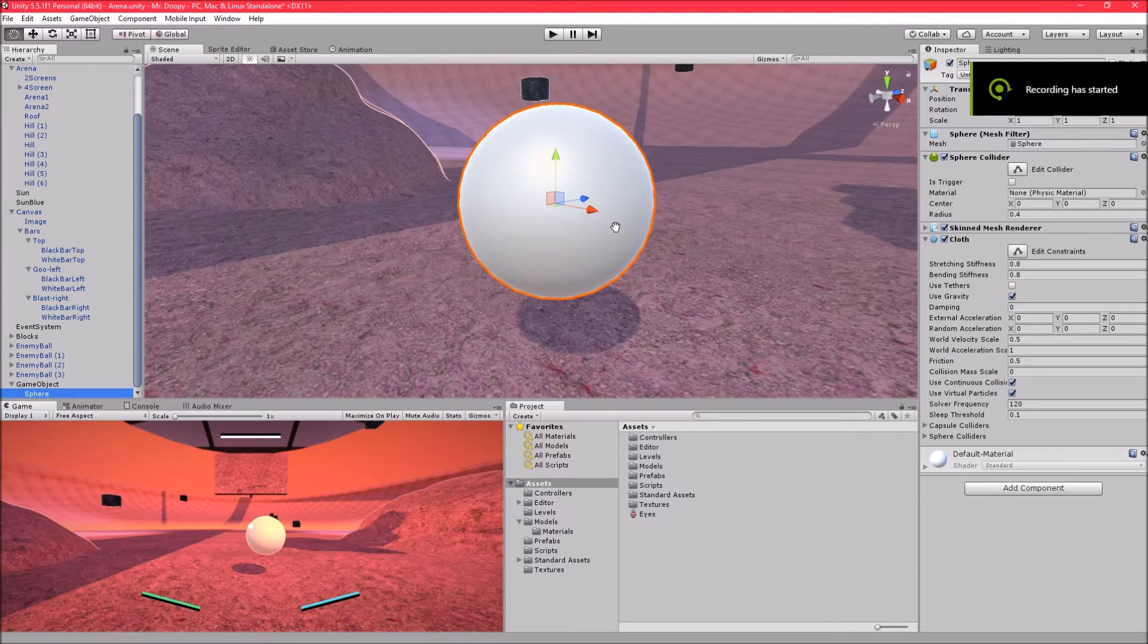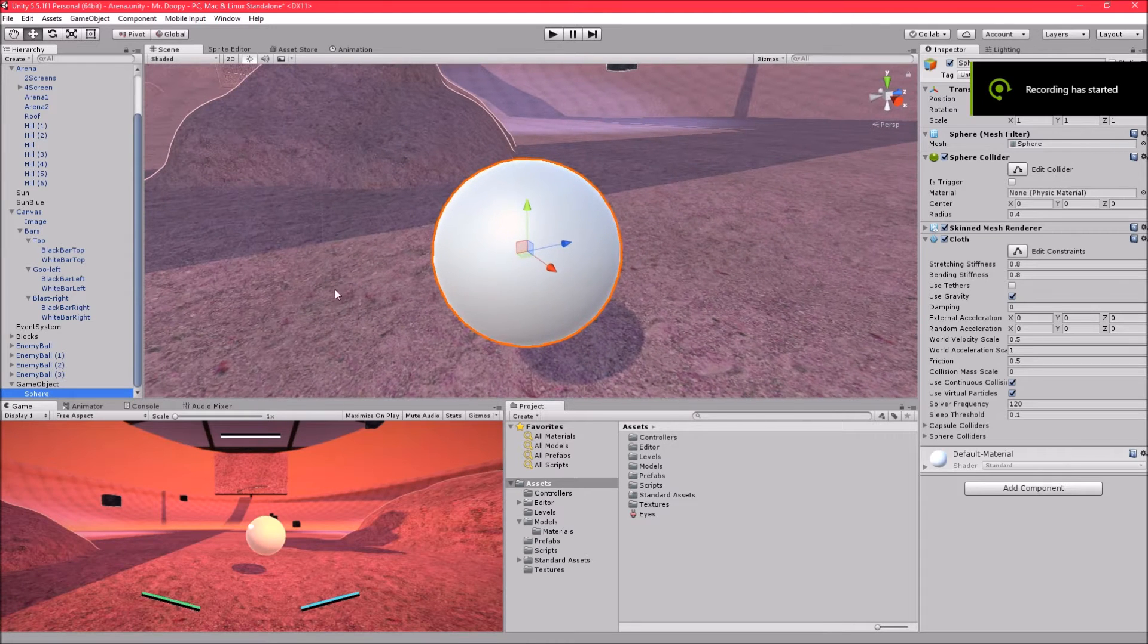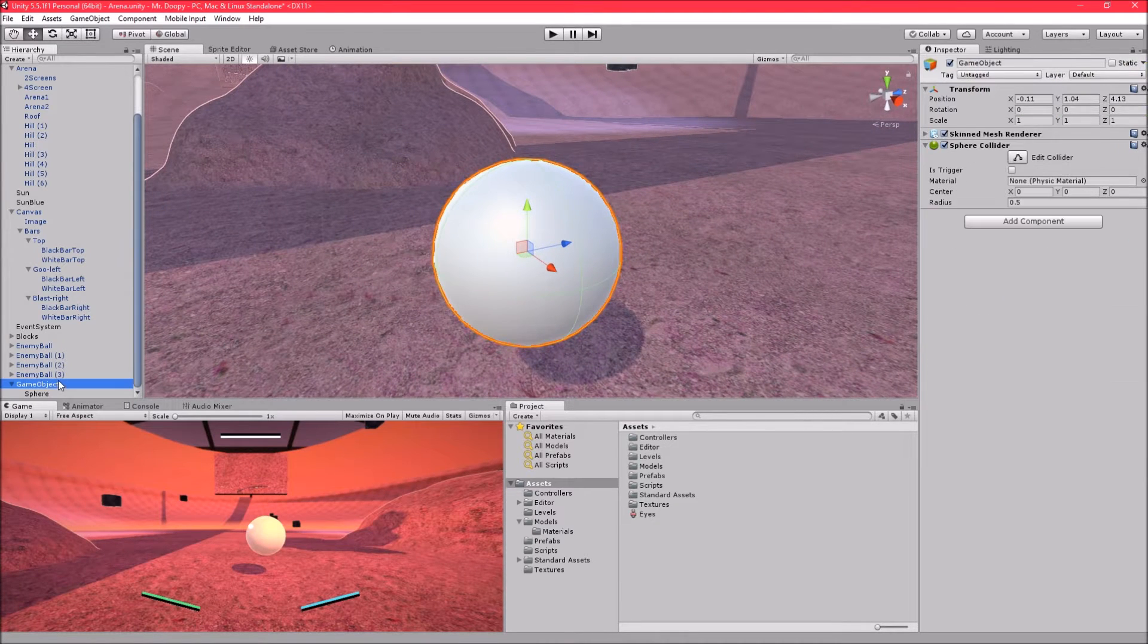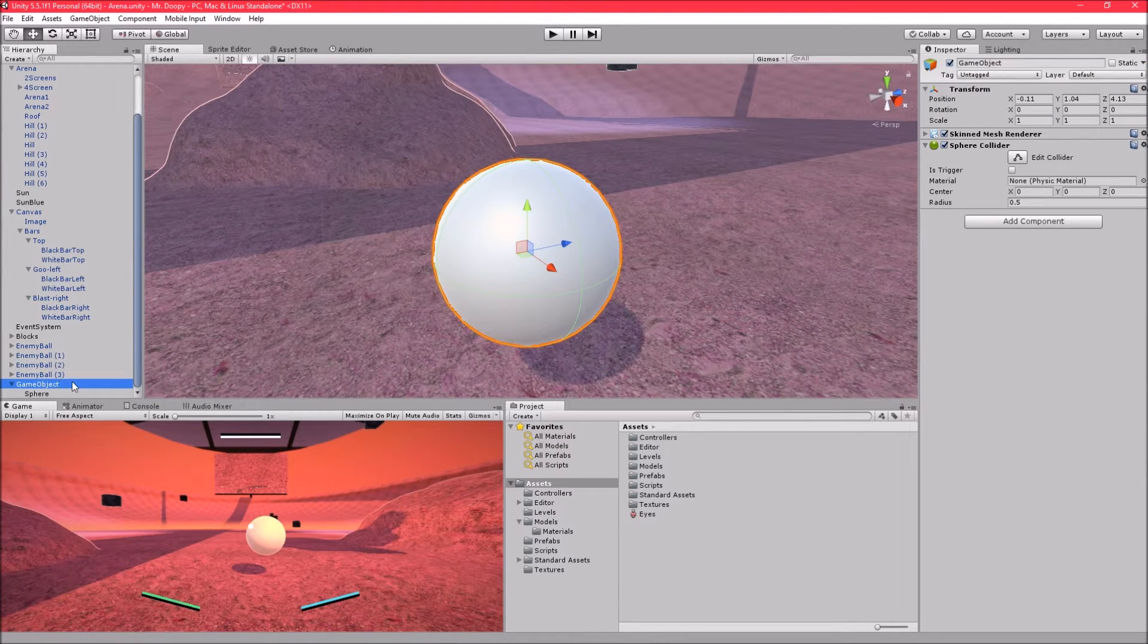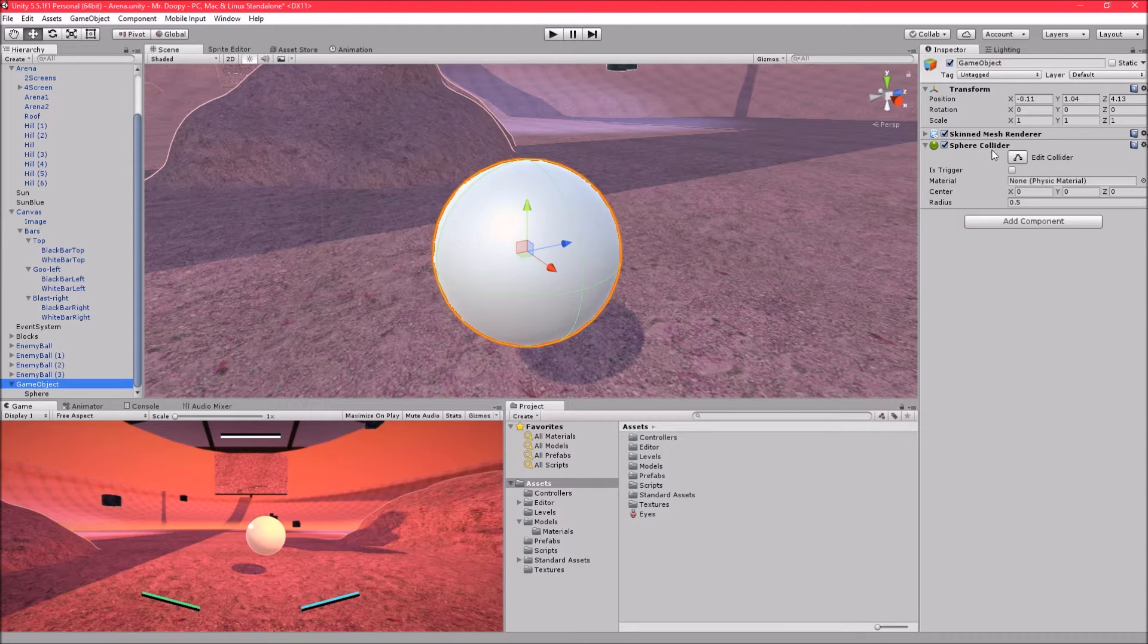Okay, so what we have here is my take on soft body physics or blob effect as some people like to call it.